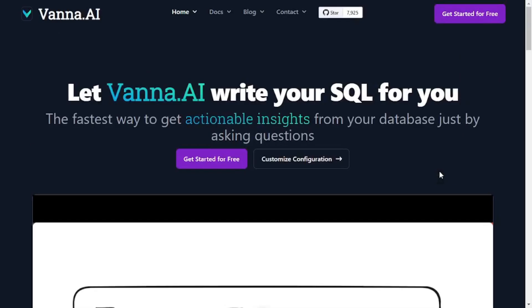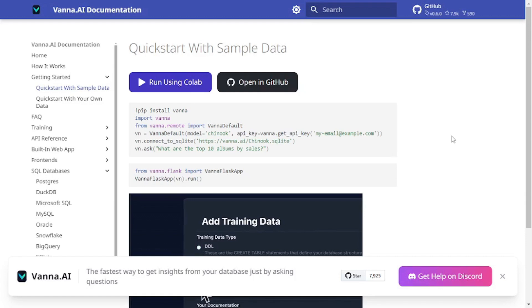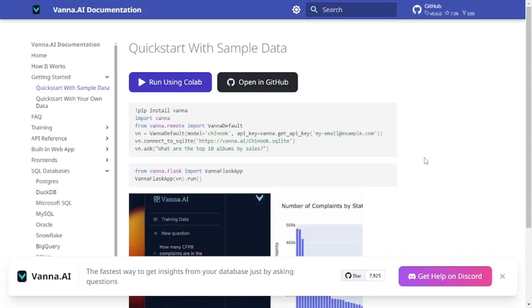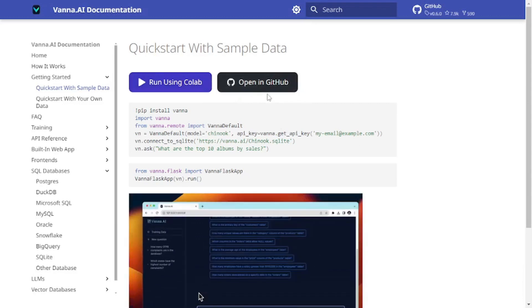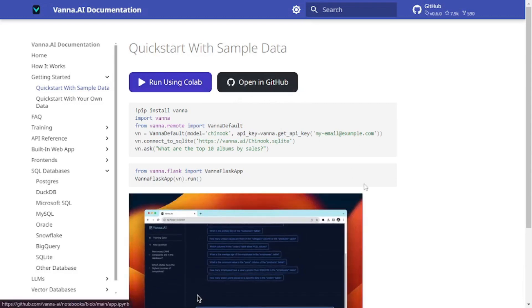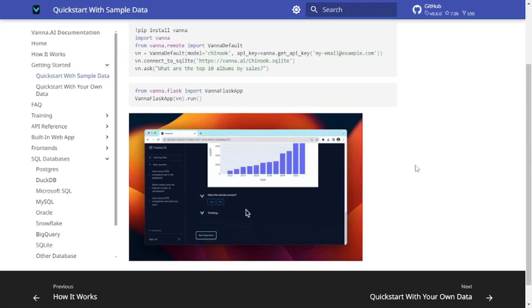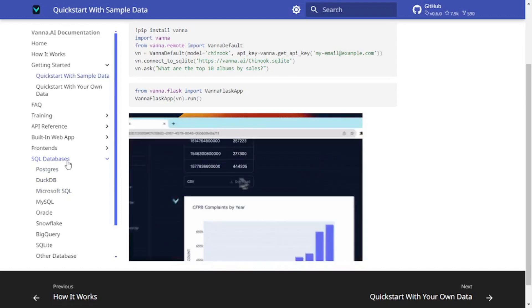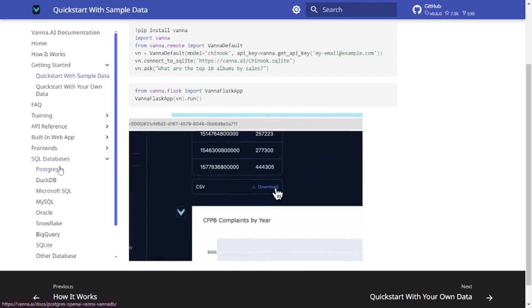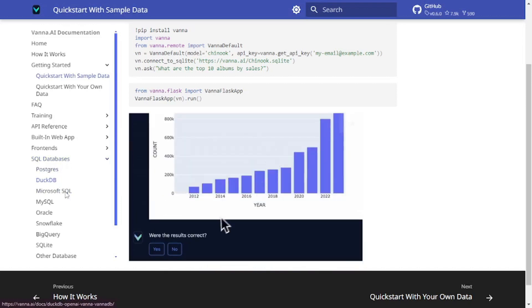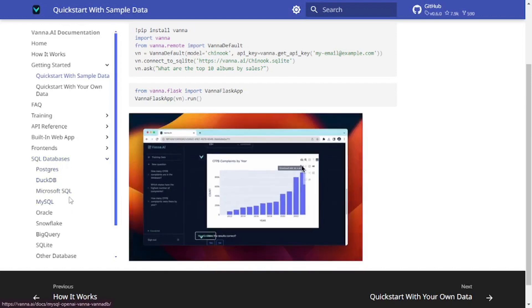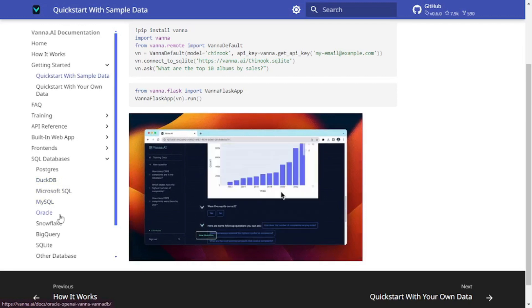If you're new to the concept you can always go to their documentation, and here you can find their quick start sample data which you can run on Google Colab or open in GitHub. You can interact with it and even go with different databases like Postgres, SQLite, Microsoft SQL, MySQL, and much more.